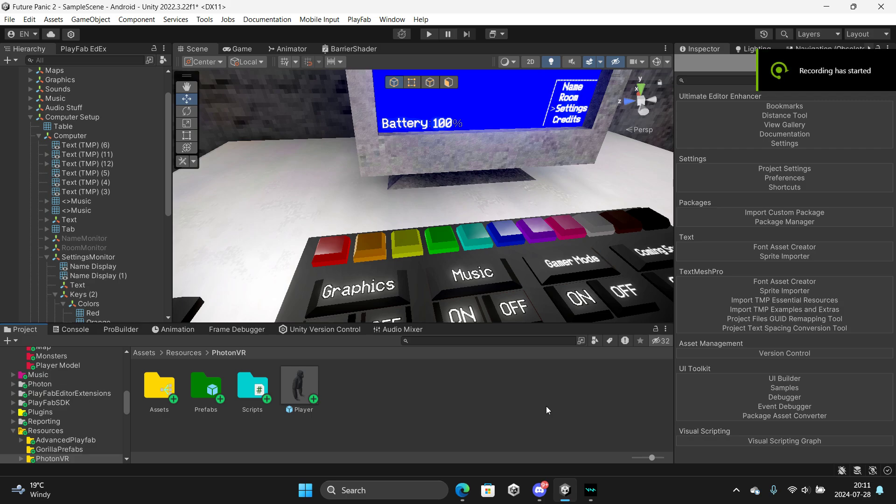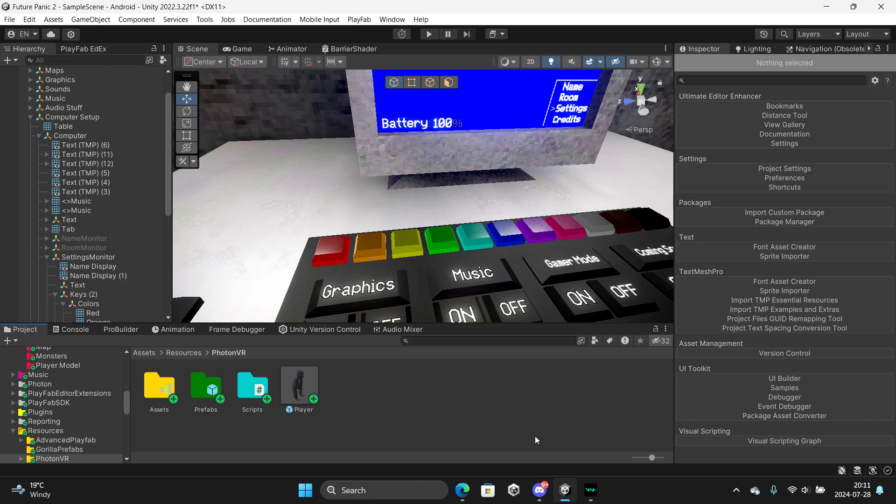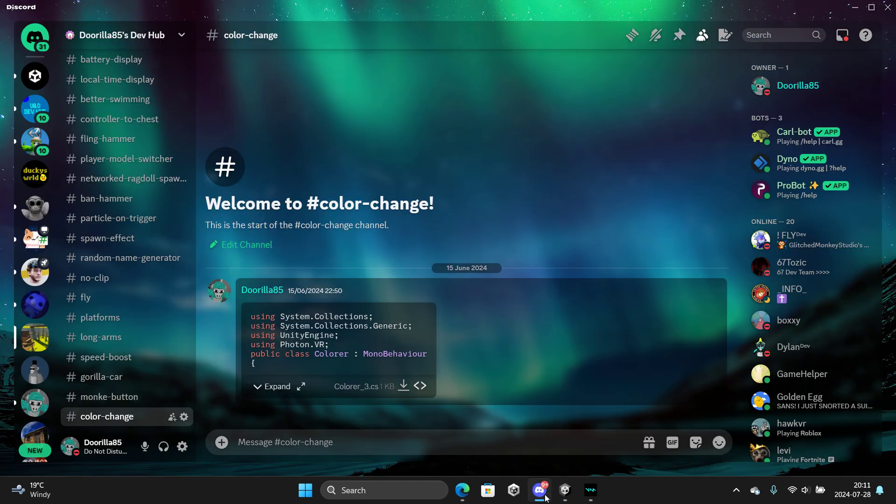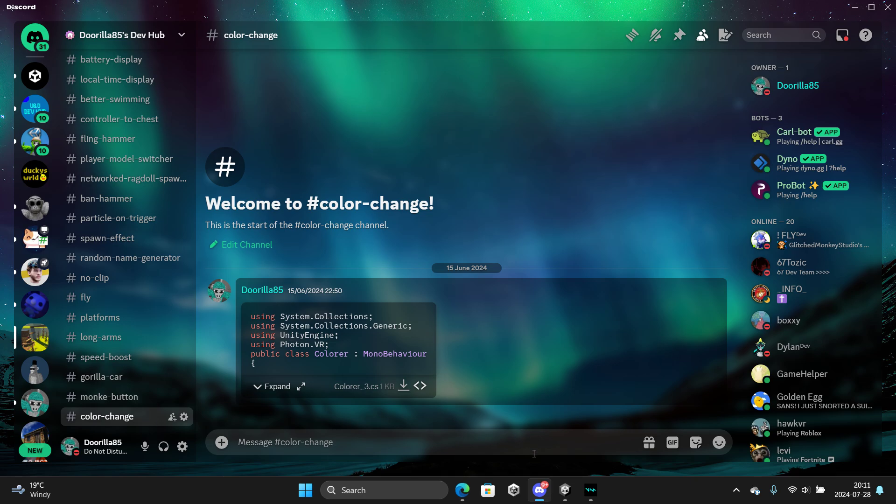What's up guys, today I'm gonna teach you how to add coloring to your Gorilla Tag game. So first head over to my Discord link in the description and download the color scripts in the coloring tab.